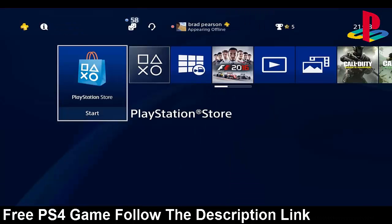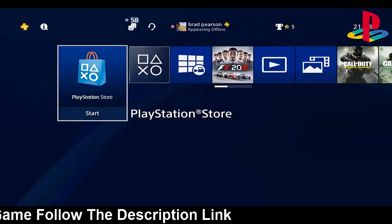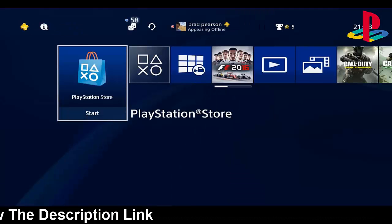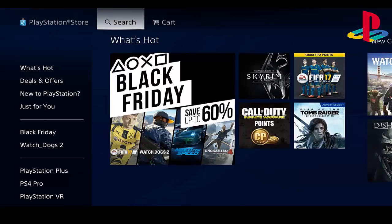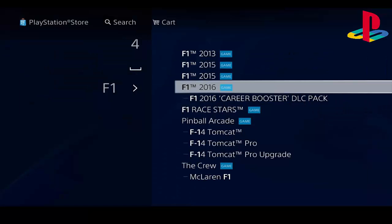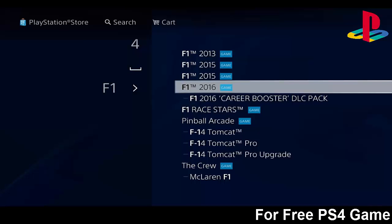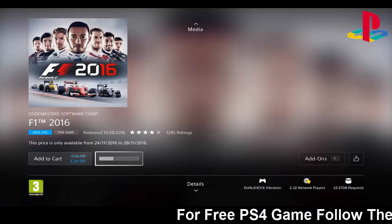Once you have done that, back out and go on to the App Store, then click Search. Once you've clicked Search, you want to search for any game that you like. You have to make sure it has a demo though, else this will not work.